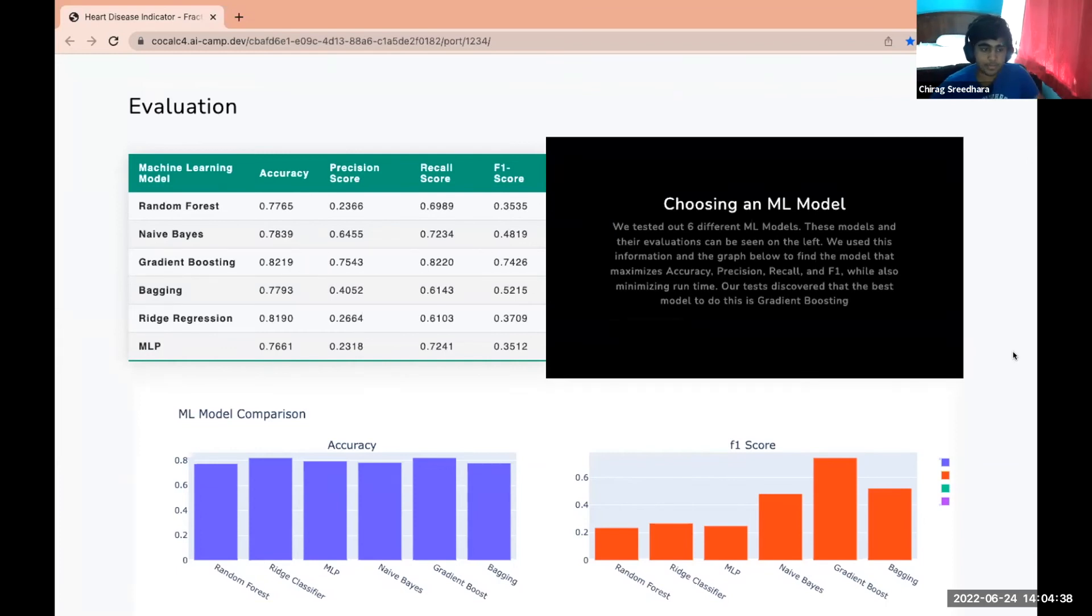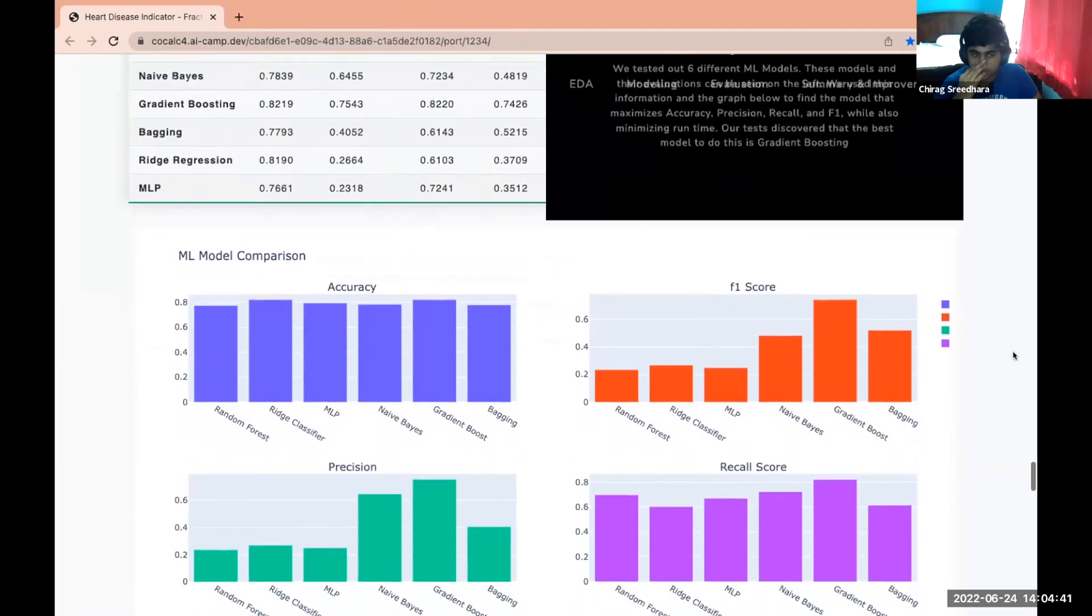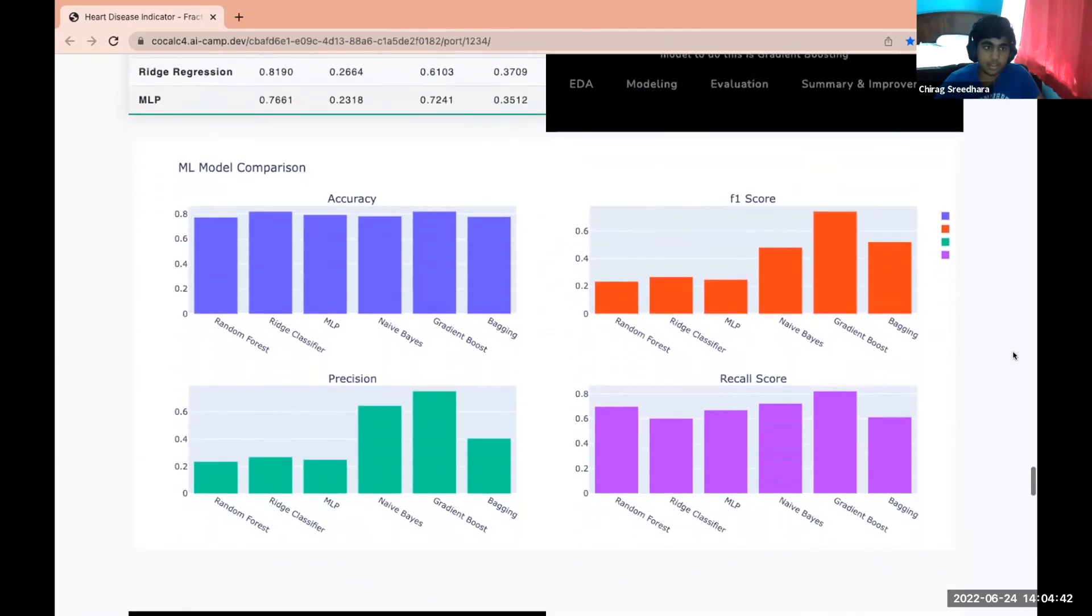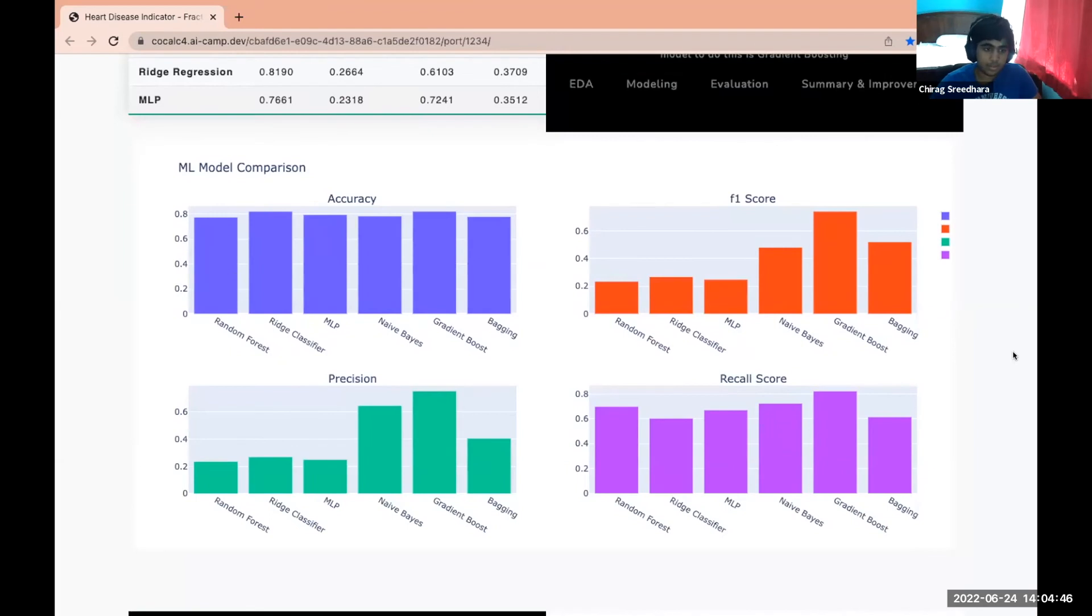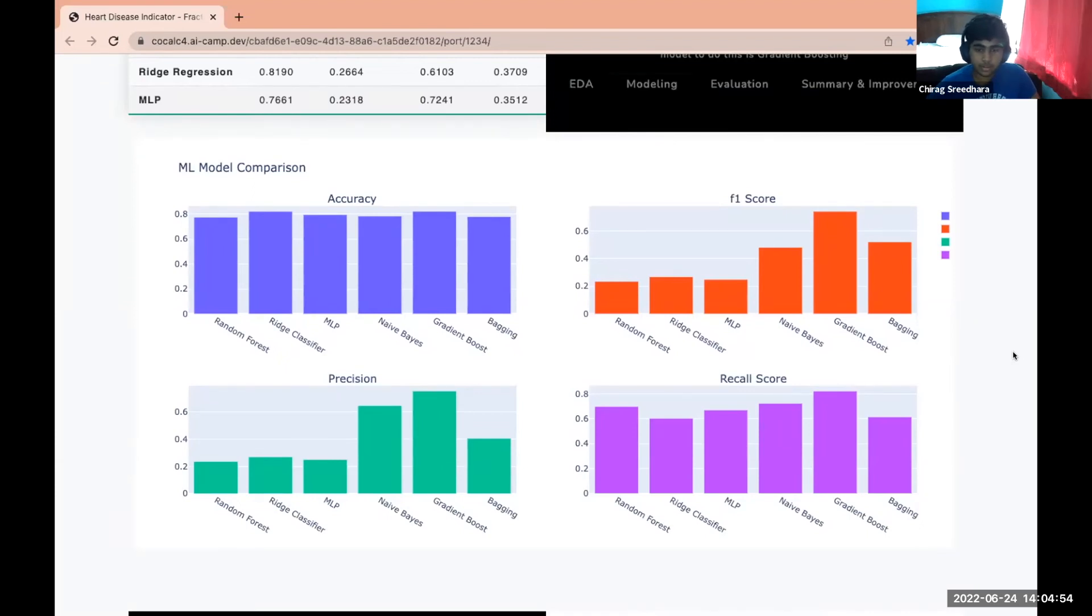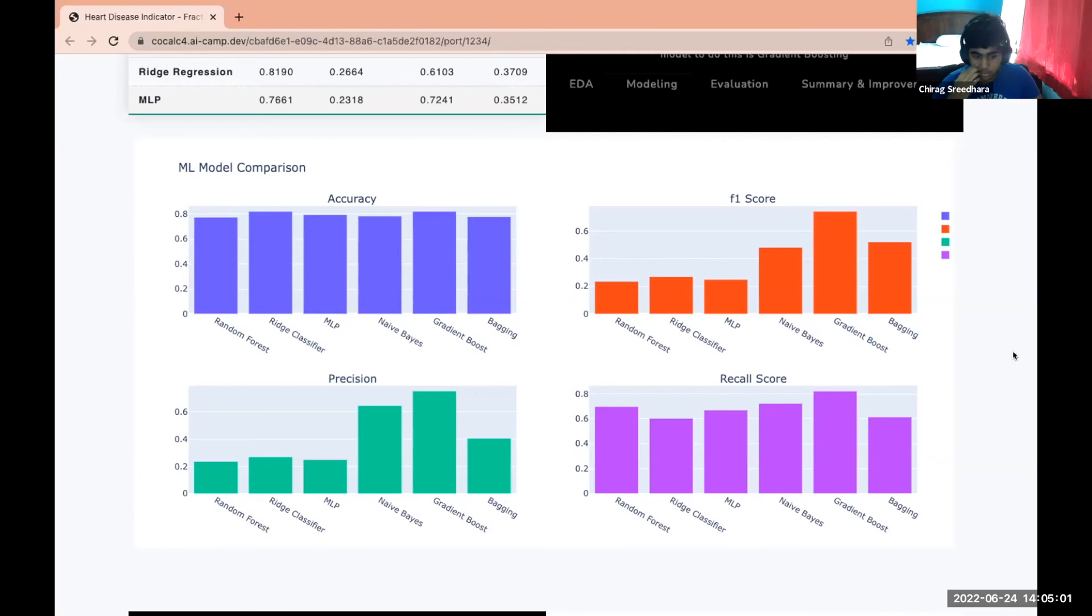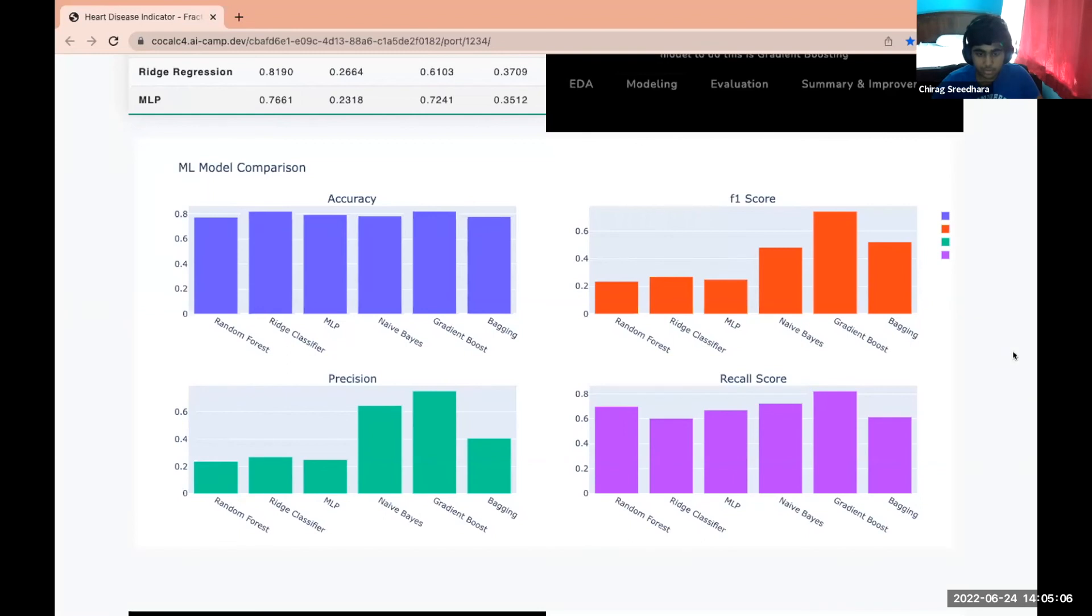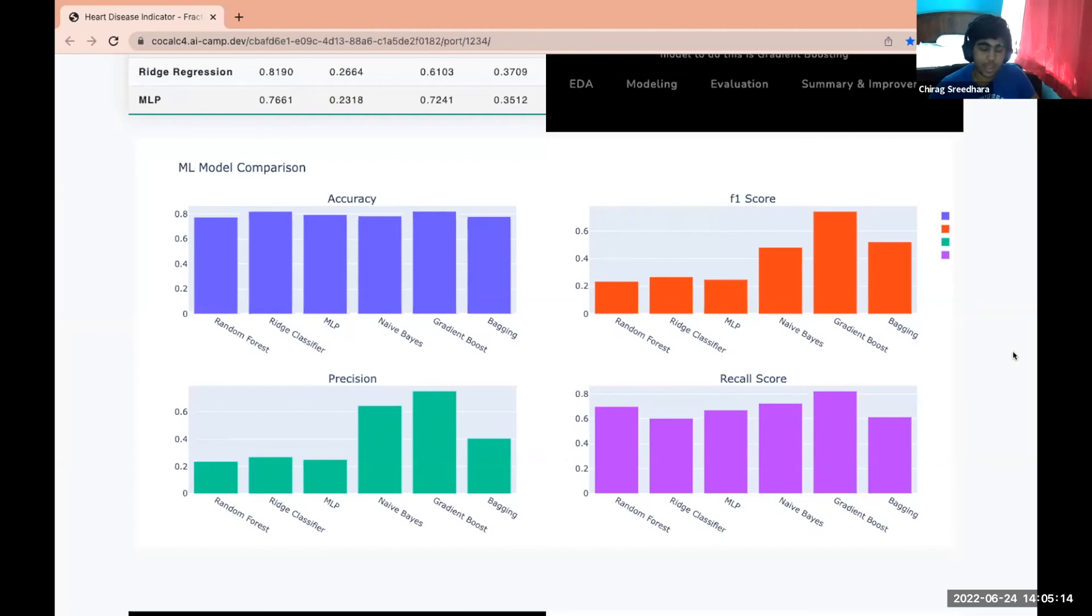With this data in the table we created these four graphs. The first one is accuracy, and with all of our models they have relatively high accuracy, however the highest overall was gradient boosting. The next graph was F1 score, again the highest overall was clearly gradient boosting. The next graph was precision, where similarly to F1 the highest was gradient boosting. The last graph was recall, and again gradient boosting was the highest. So because gradient boosting was the highest in accuracy, F1, precision, and recall, we decided to use that for our final model.